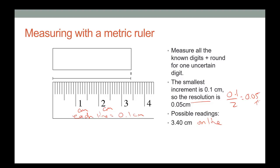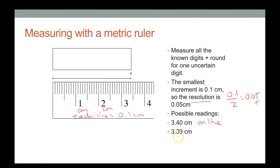Maybe you read it slightly differently — maybe you think it's a little short of the line and read it as 3.39, really close to 3.4. It doesn't matter what your answer is as long as you have a number in the hundredths position.